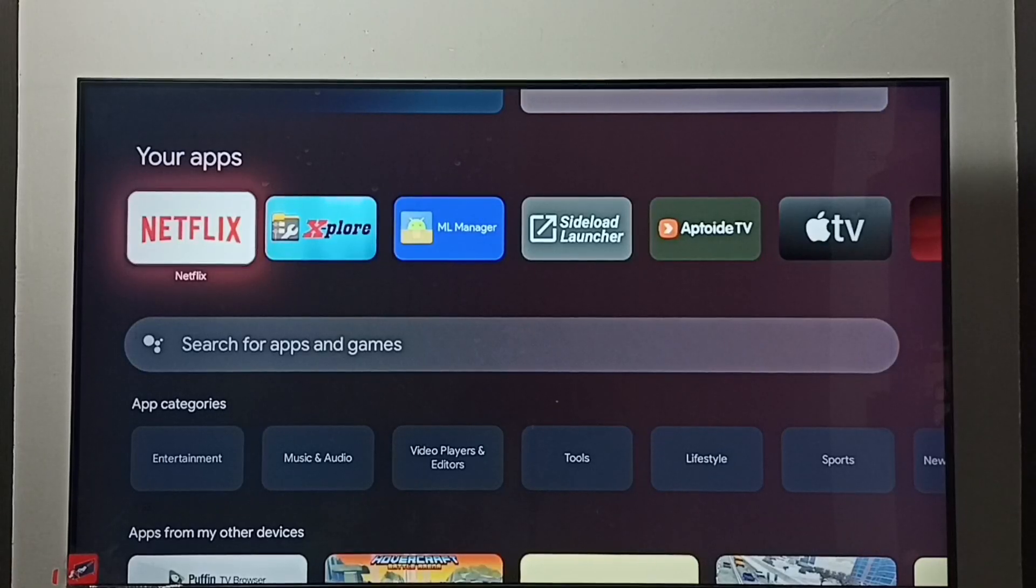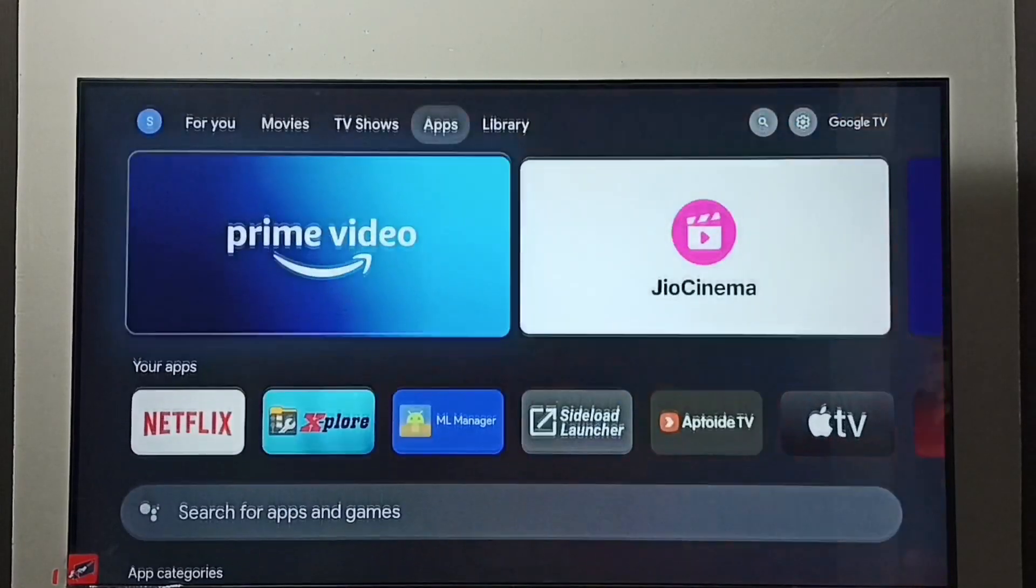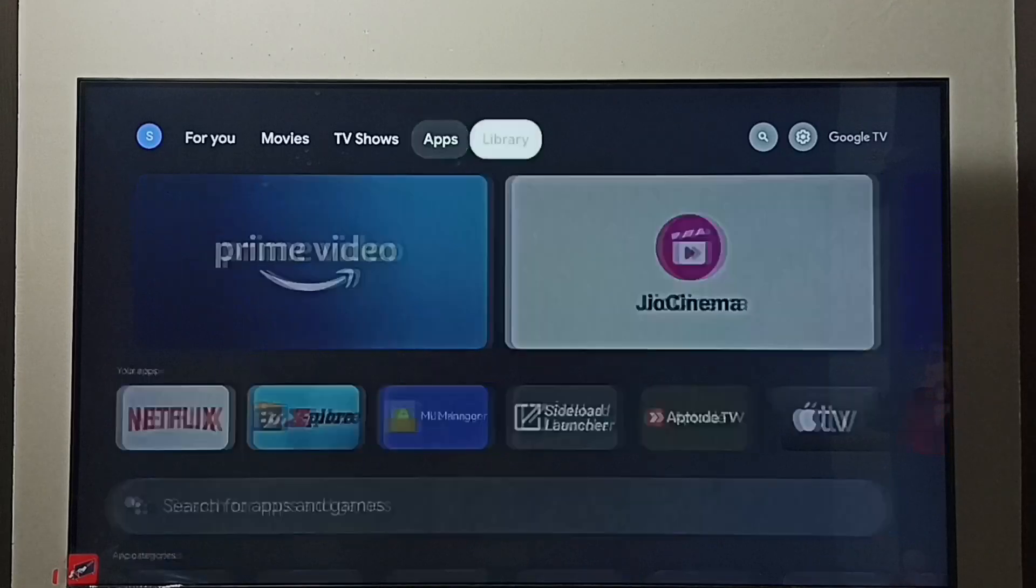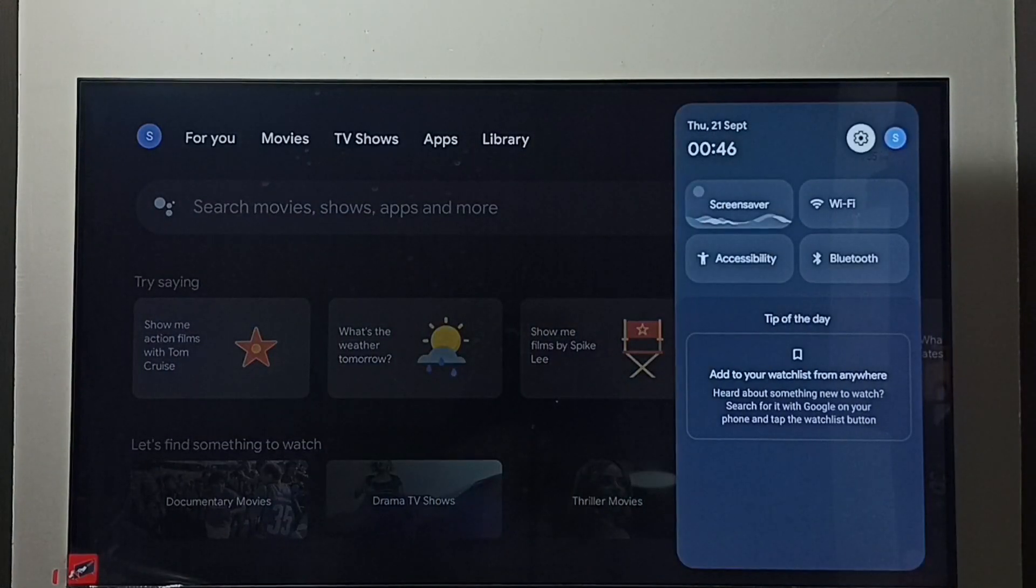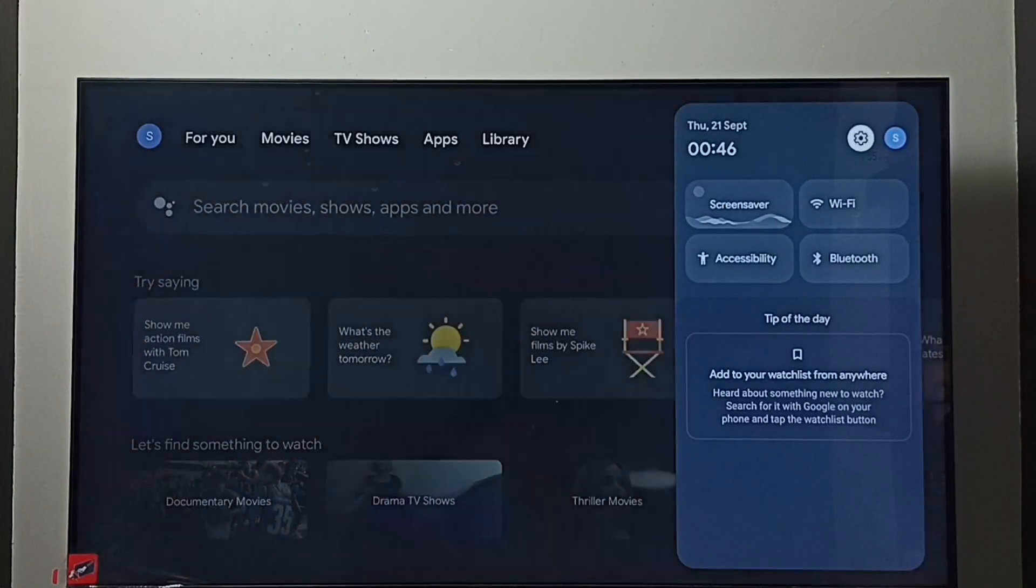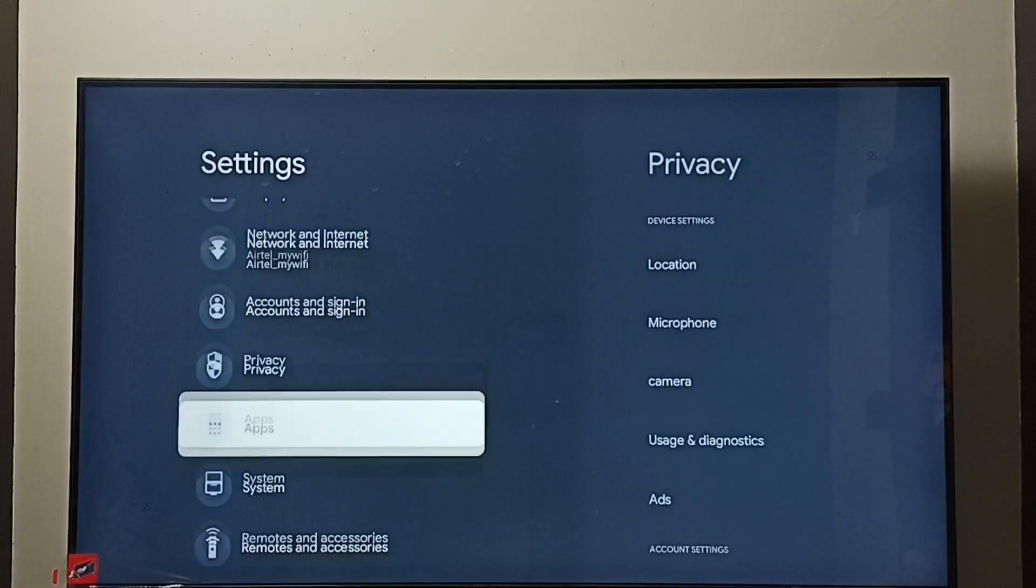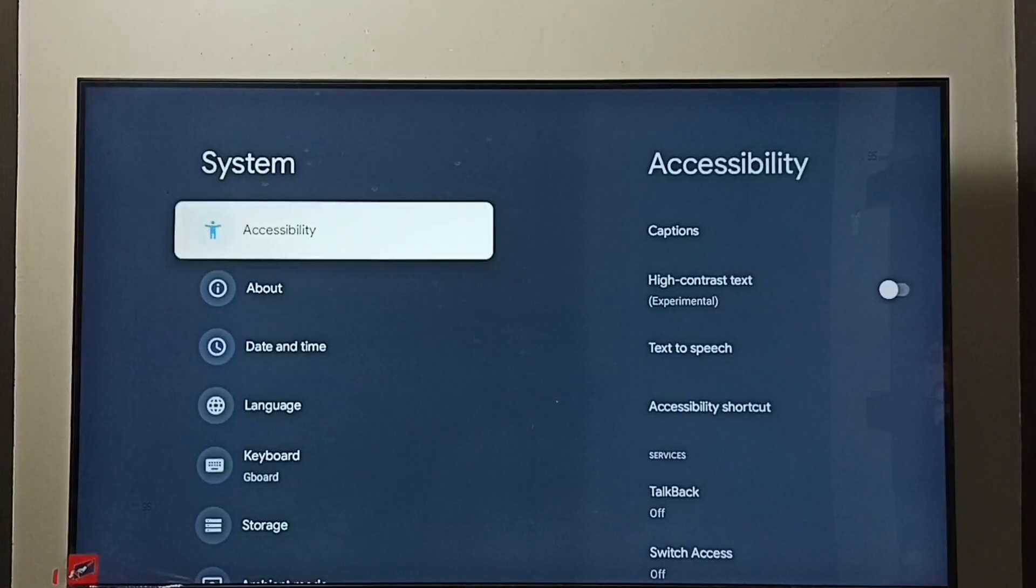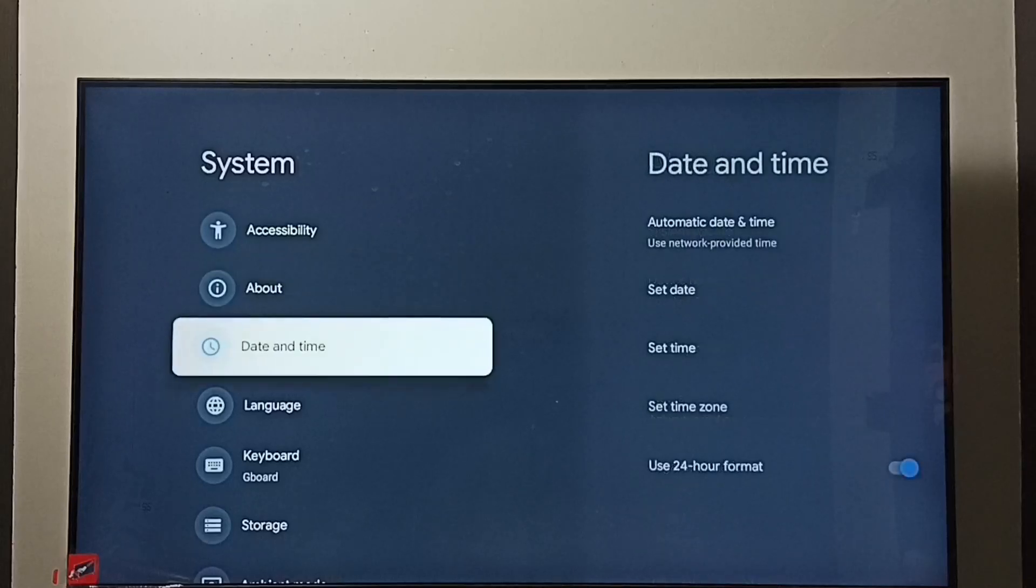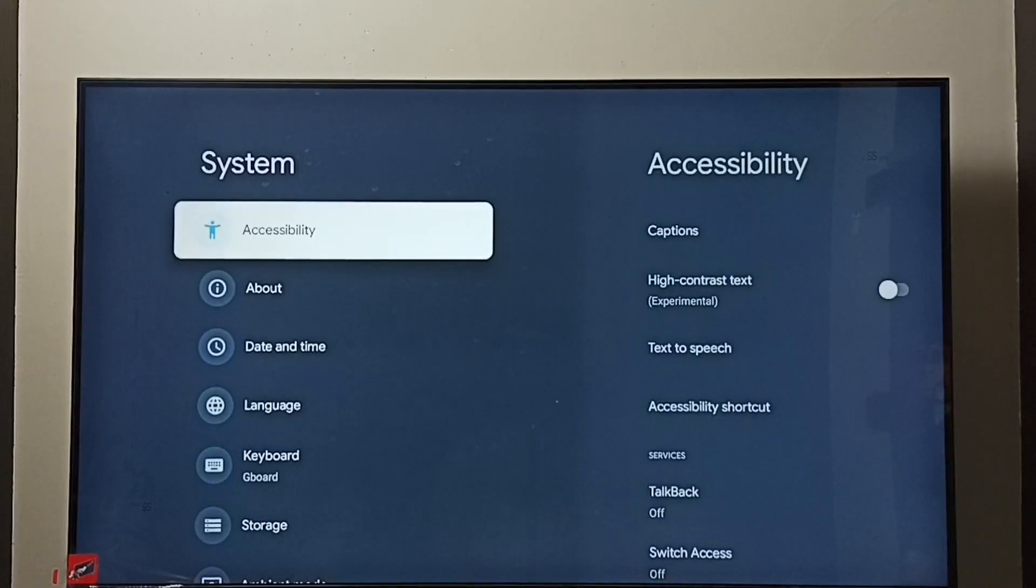Hi friends, this video shows how to turn off or on TalkBack. Go to settings and select the settings icon. Go to System, then go to Accessibility.